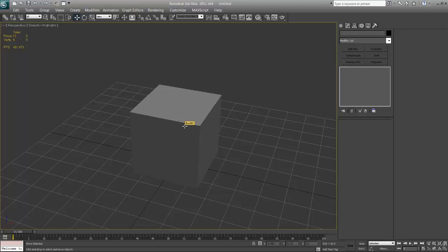The reason why something like this is very advantageous is it allows you to build faster, create interesting shapes easier, and concept on the go. So without further ado, let me show you what I'm talking about.